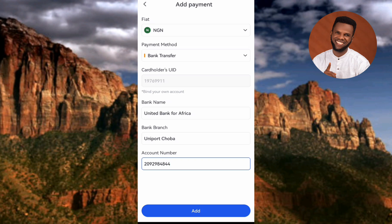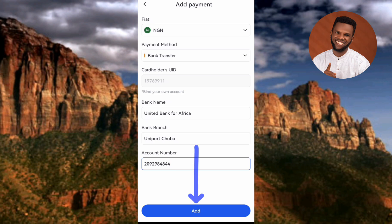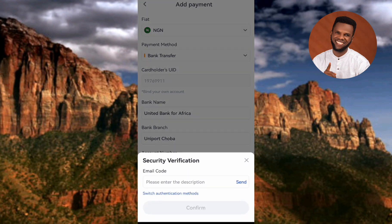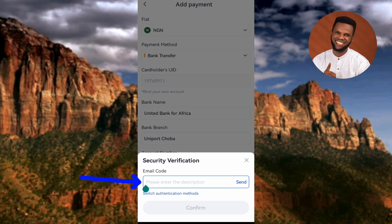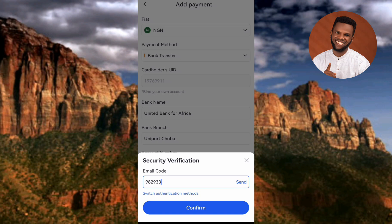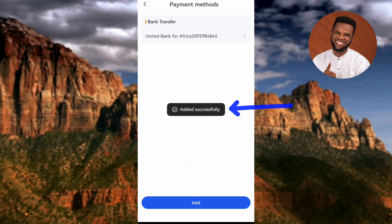I've entered my bank name, bank branch, and account number. I've selected Nigerian Naira as my currency and Bank Transfer as the payment method. Now tap Add. The next step is security verification — a code has been sent to my email address. I'll go to my inbox, get the code, paste it, and tap Confirm.